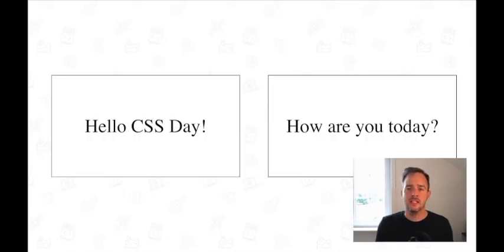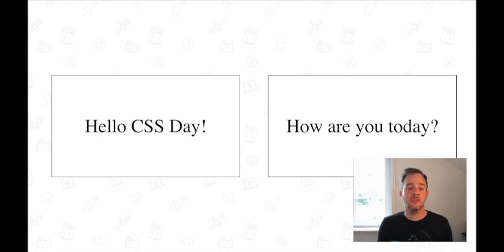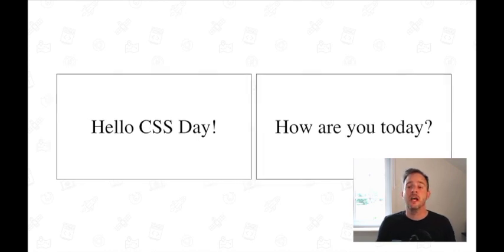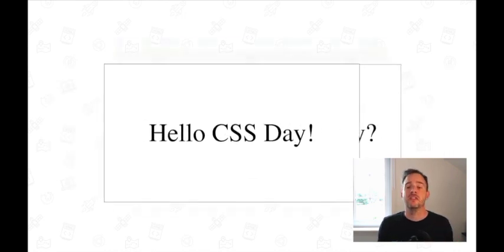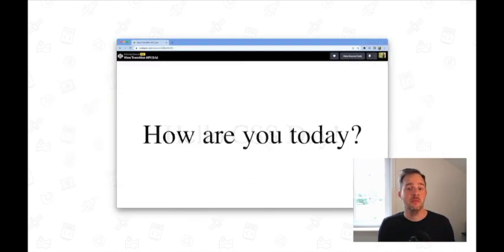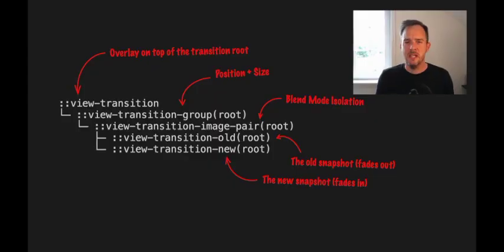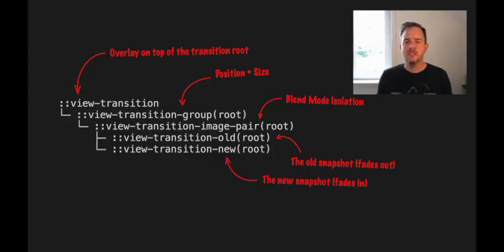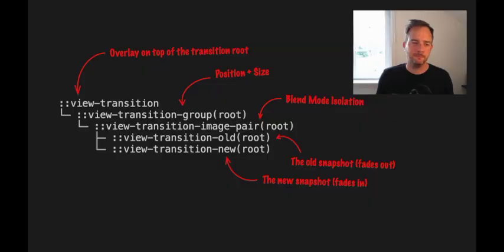Once the browser has captured these two snapshots, it stacks them on top of each other and automatically transitions between them using a fade animation. This animation is done using a tree of pseudo elements, but I won't go into details here.